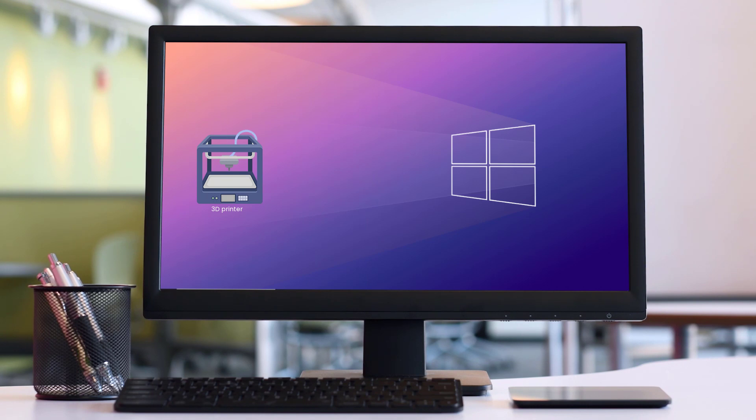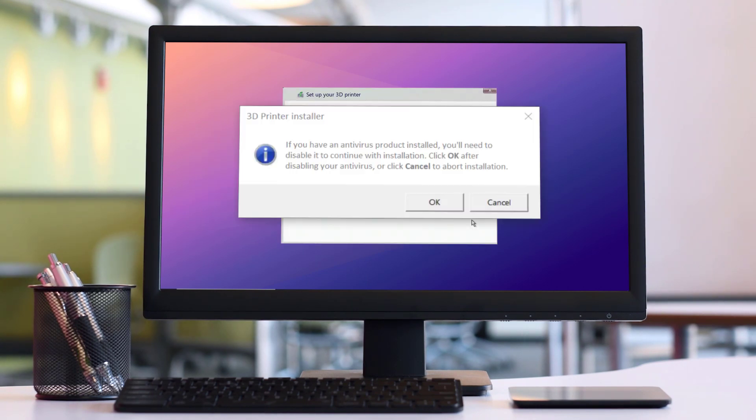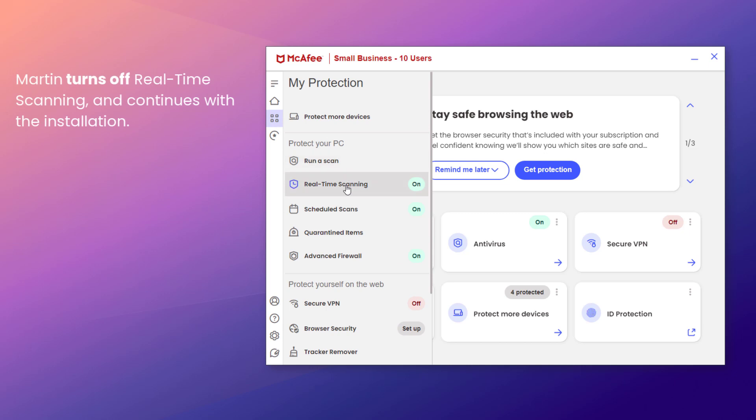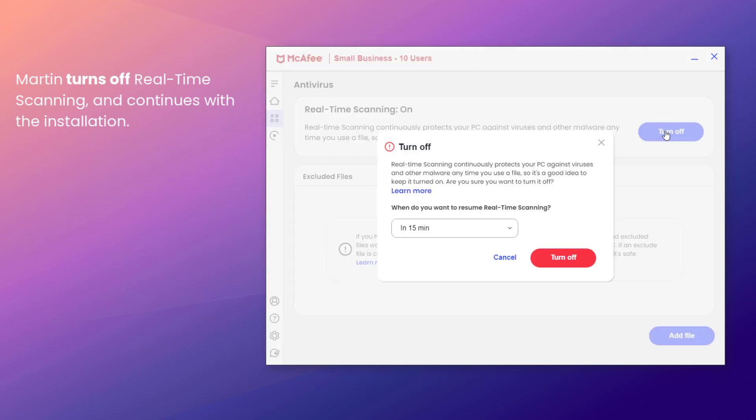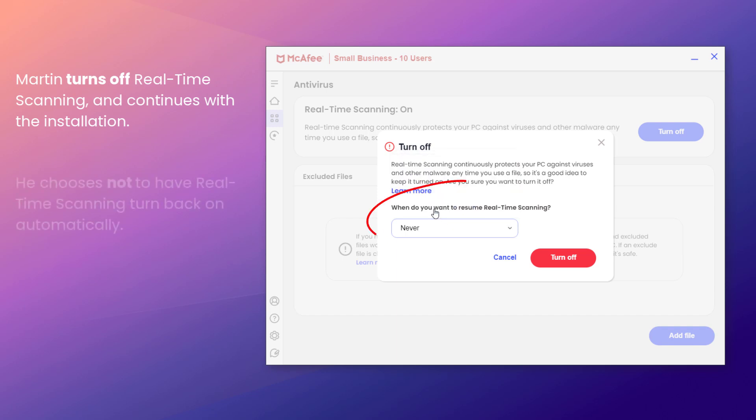For example, Martin is installing a 3D printer, but the installer prompts him to turn antivirus scanning off for a trouble-free installation. Martin turns off real-time scanning, but chooses not to have it turned back on again automatically.